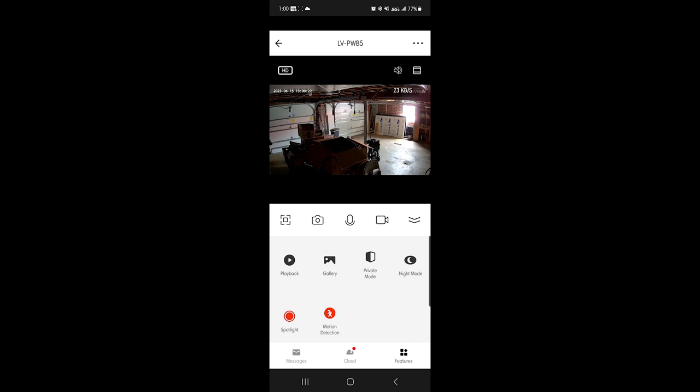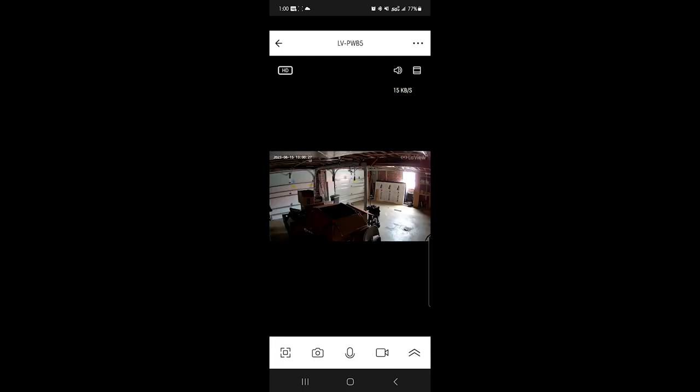So you can hear people, you'll be able to hear it through the app right here. So that's pretty much it for the review of the B5 camera. I already set it up obviously, and we'll get back to it.